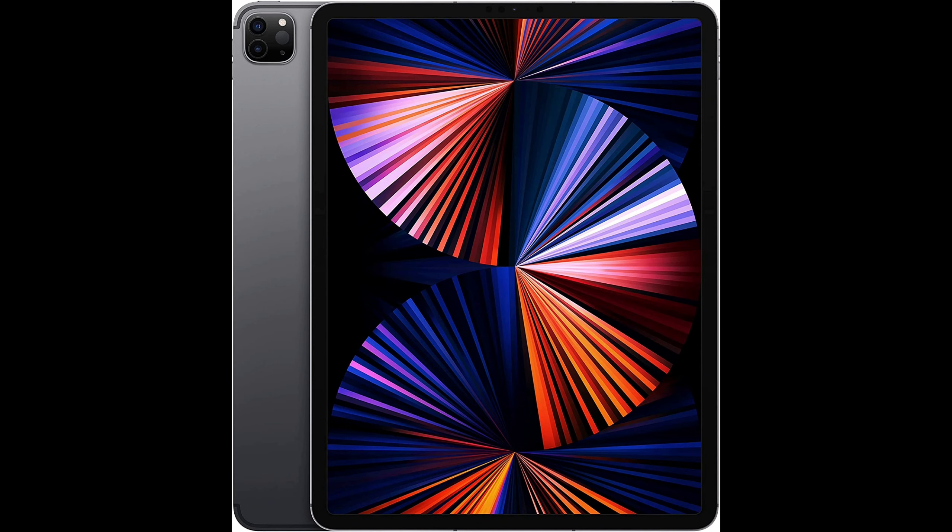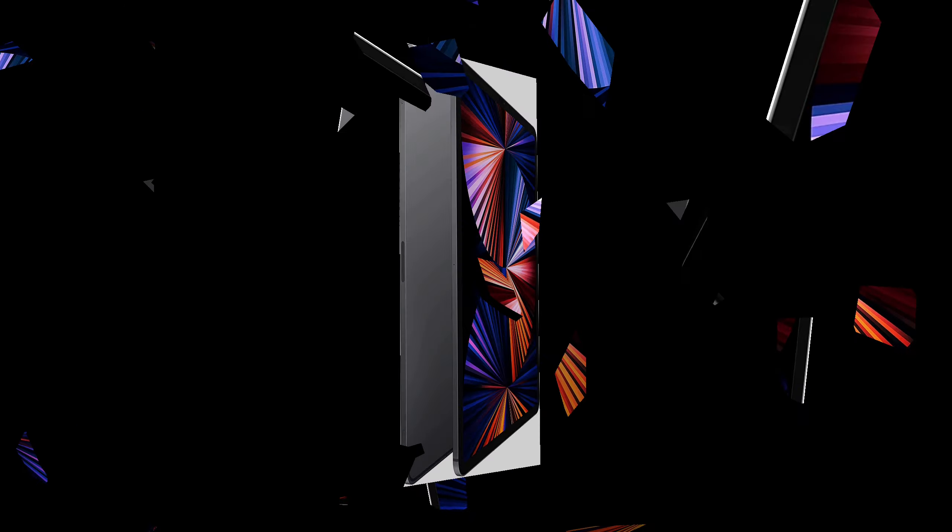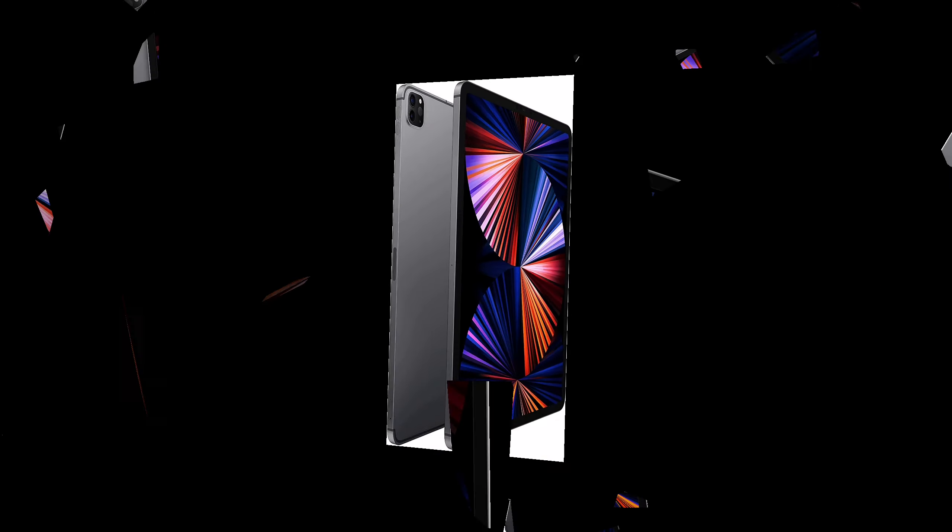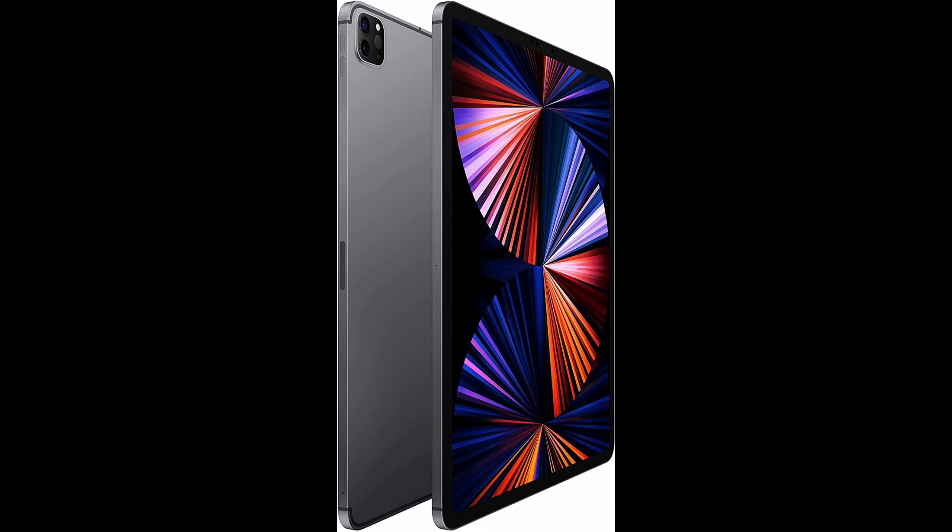10MP ultra-wide camera and lidar scanner for immersive AR. 5G for super-fast downloads and high-quality streaming.